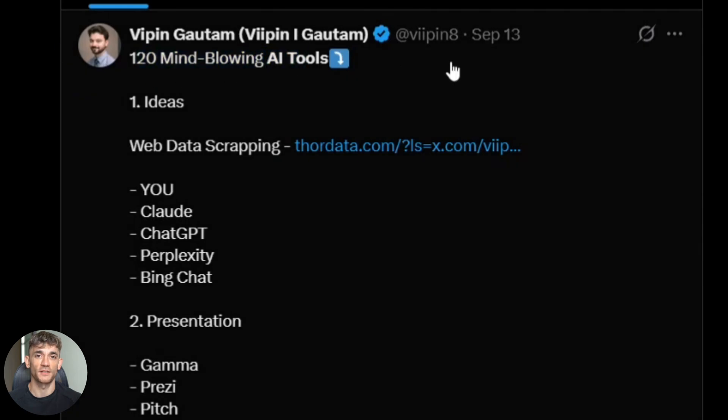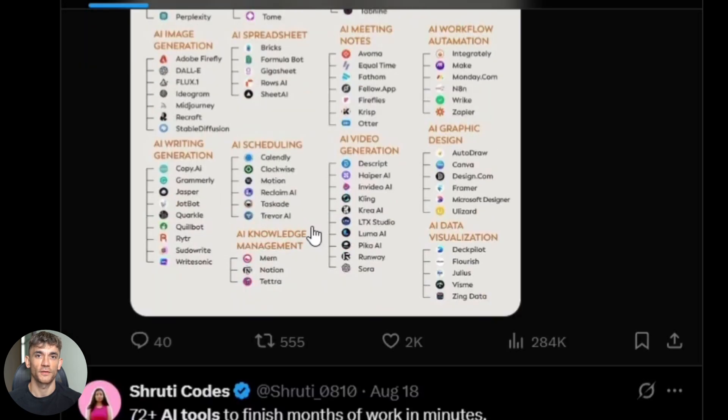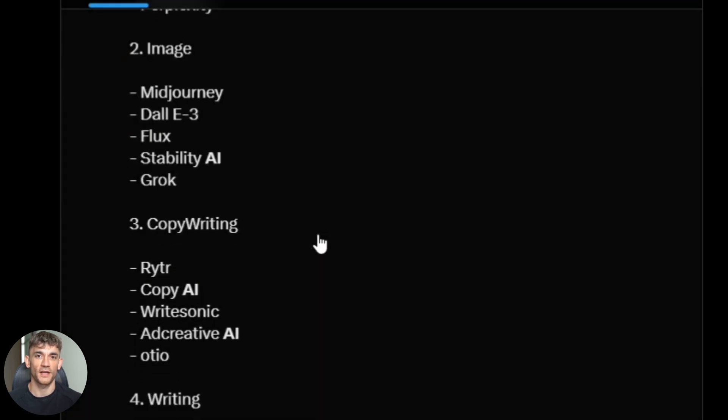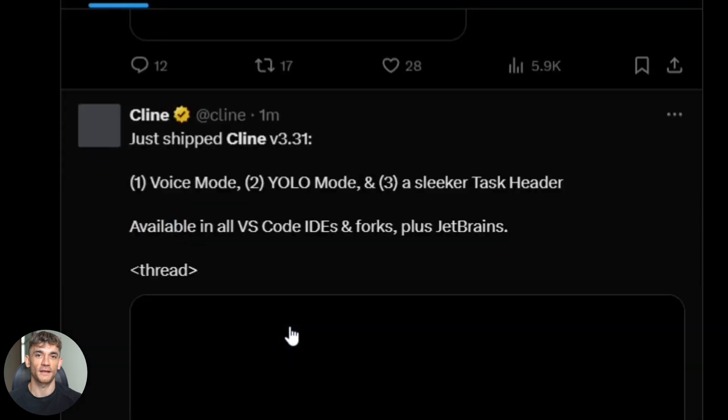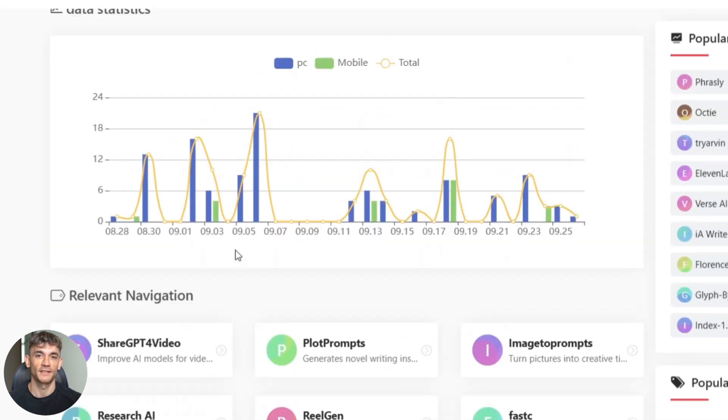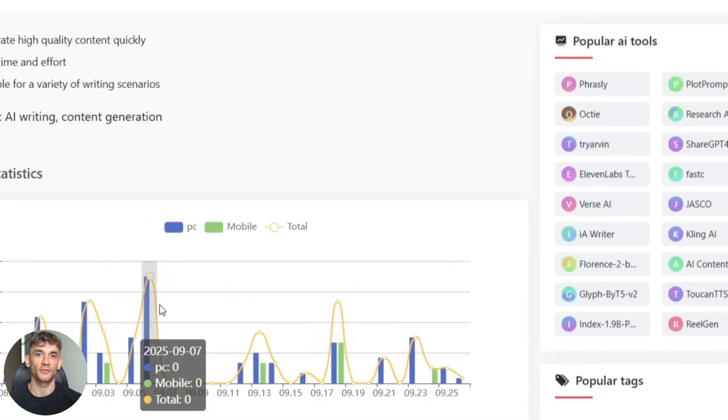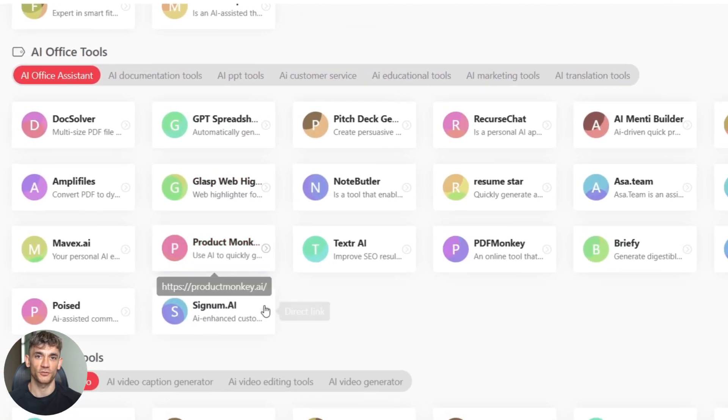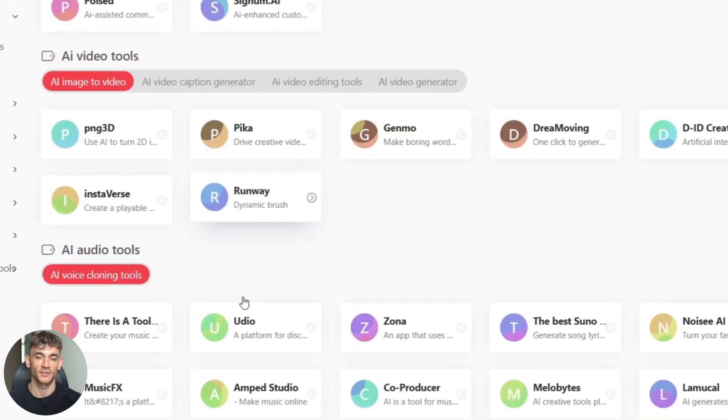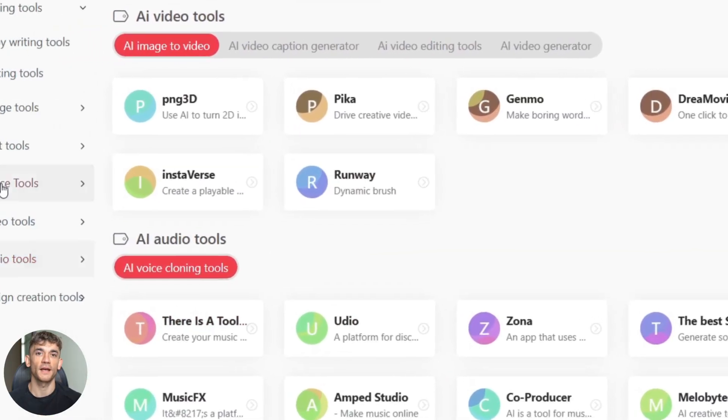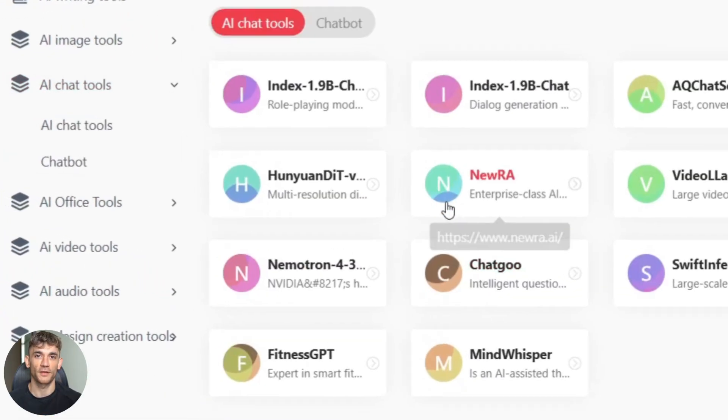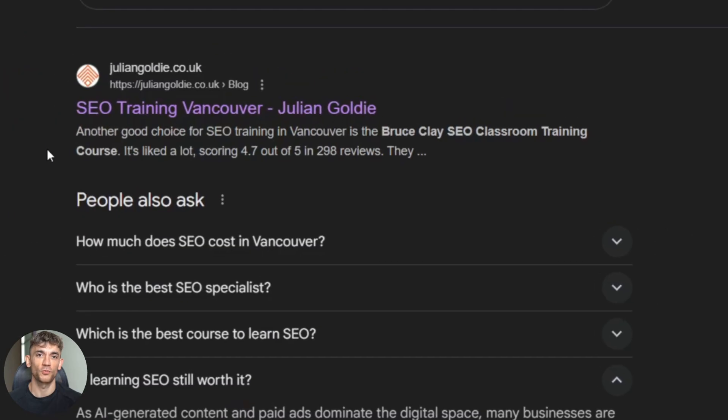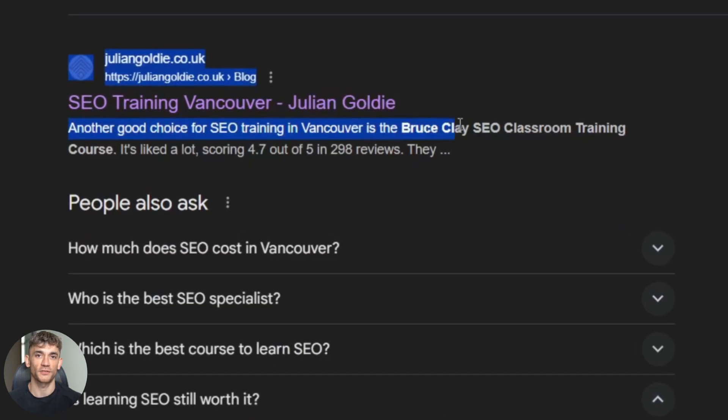This is going to blow your mind. I just found this free AI tool that writes full SEO blogs in one click, and I'm talking ready to publish with meta tags, keywords, the whole thing. Today I'm going to show you exactly how to use it and why it's better than anything else out there. Plus I'll give you my exact prompt that made Google rank my content in 24 hours.